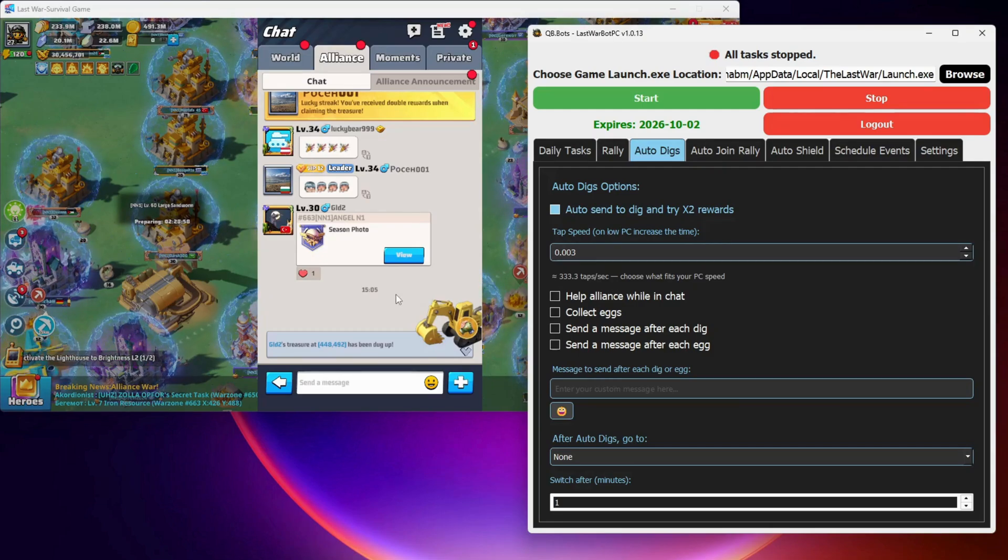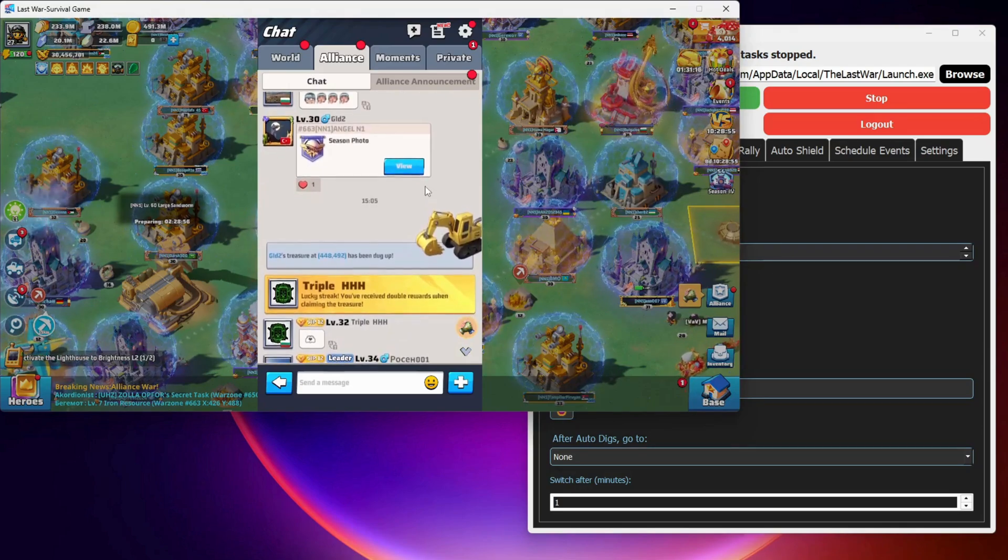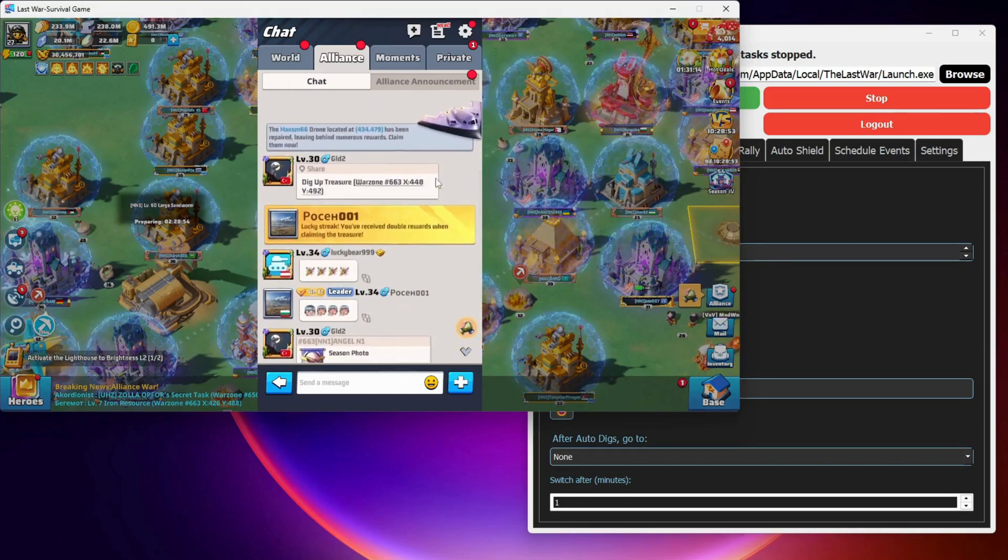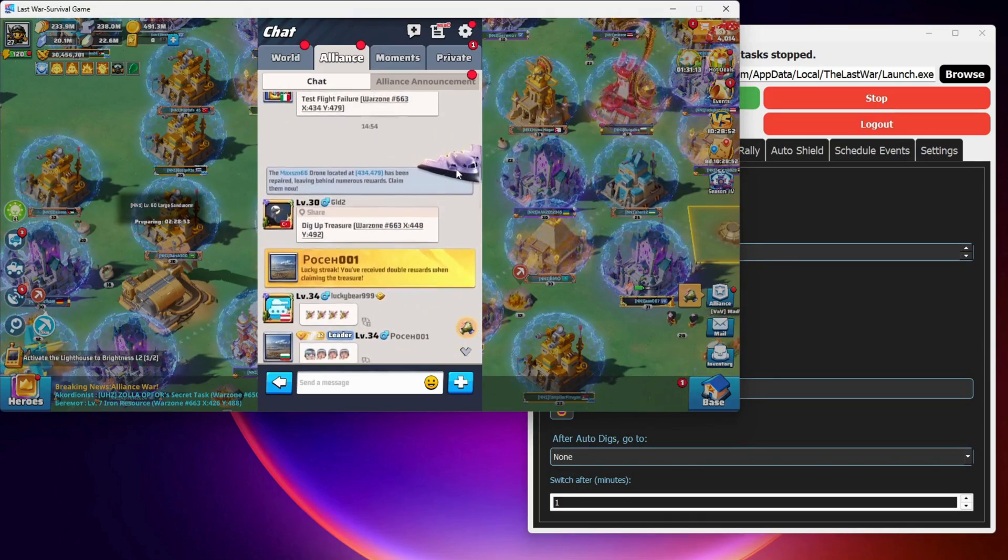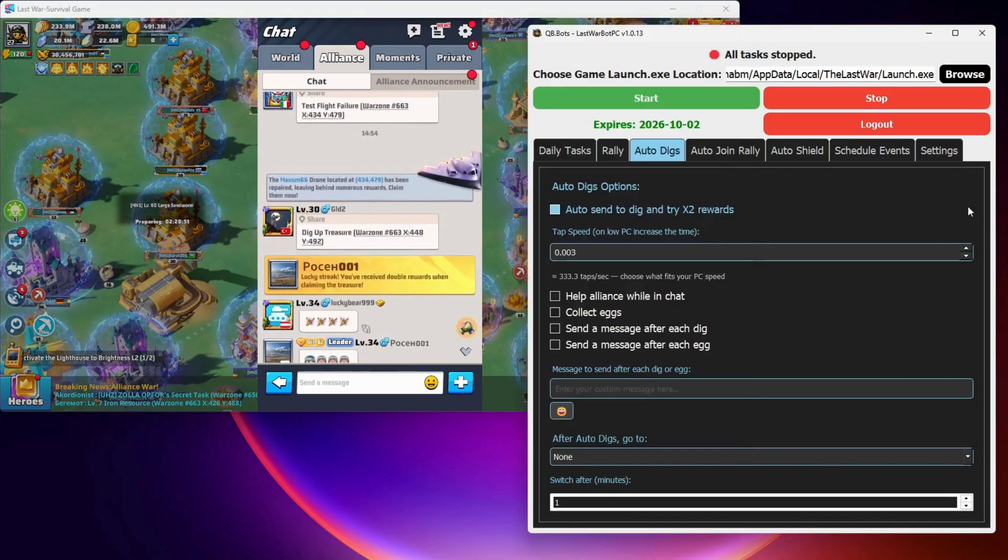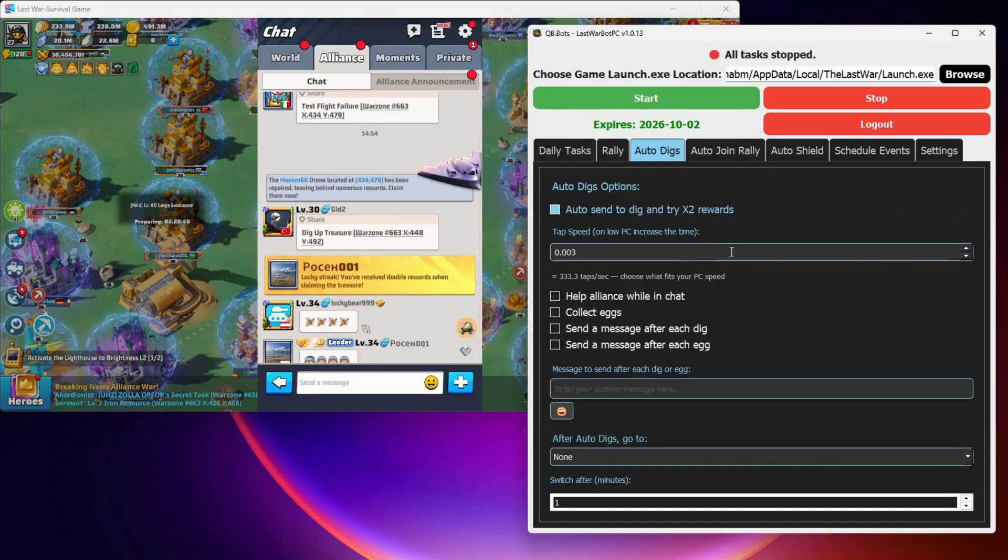When this option is on, the bot will automatically send a squad to any excavation or drone digs. Just remember to always keep one squad in your base, so the bot can use it for digging.